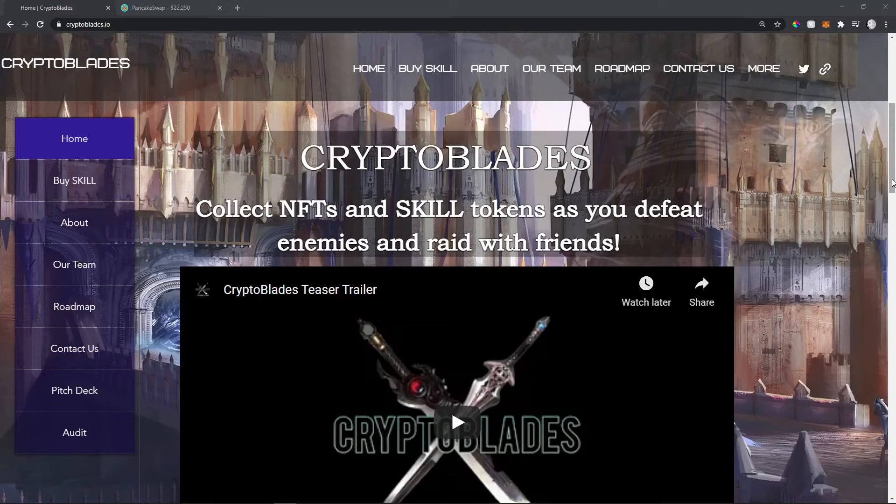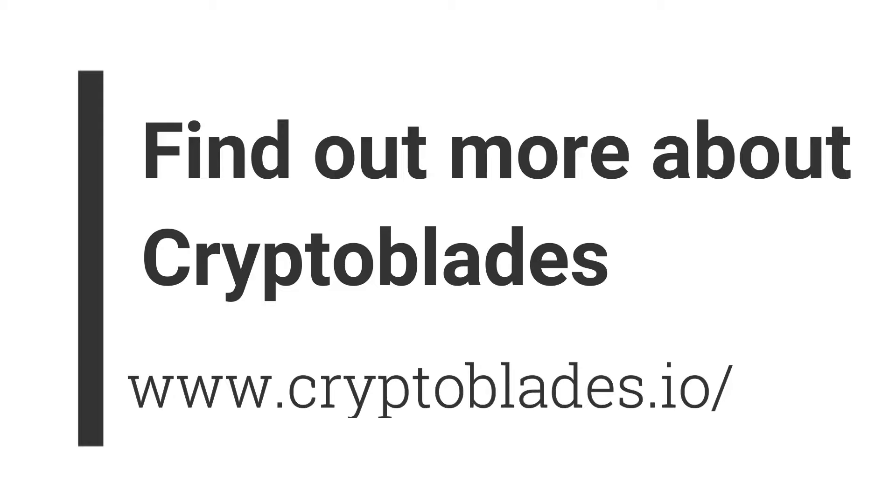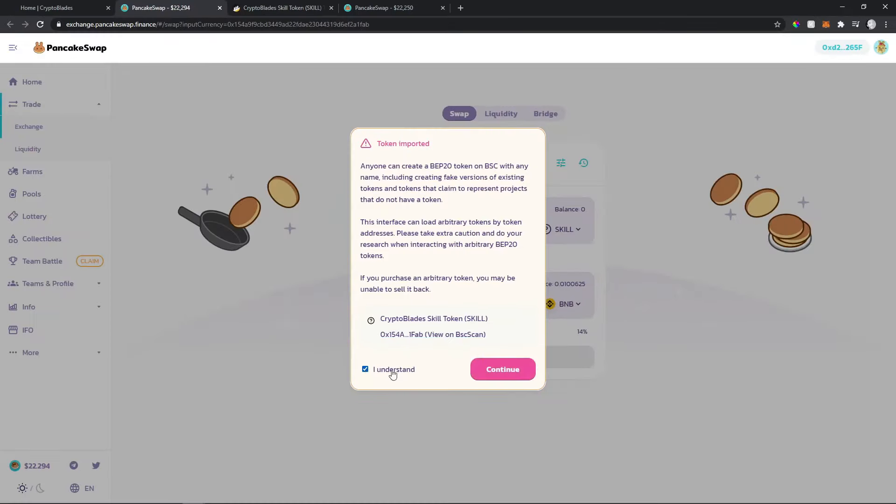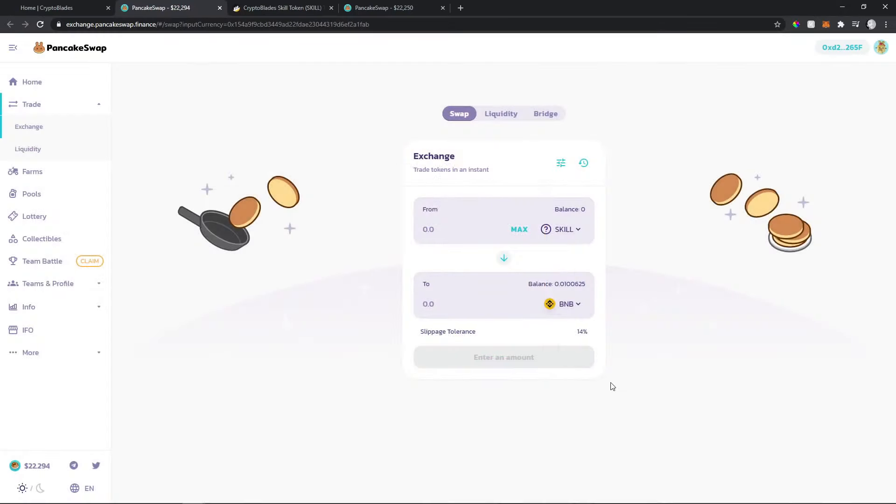You're going to need to go to CryptoBlades.io and click buy skills. That's the easiest way. You'll be directed to PancakeSwap where you'll accept and understand that it's the right coin.